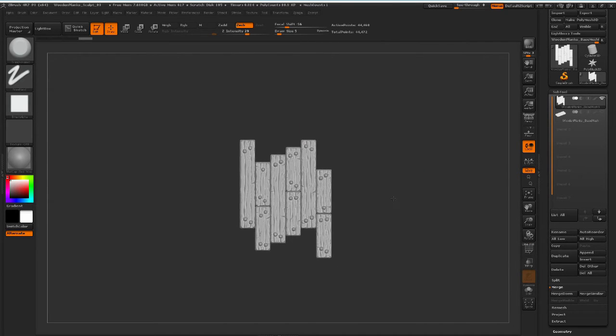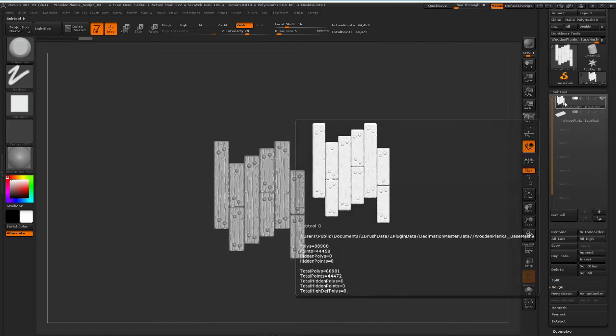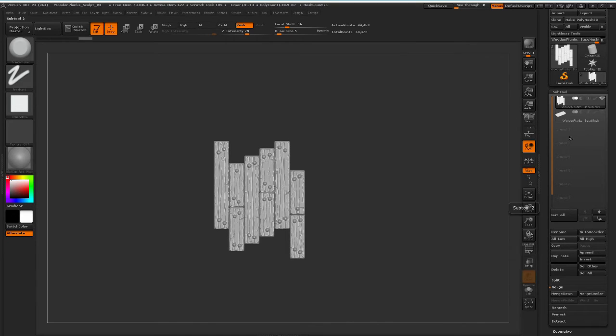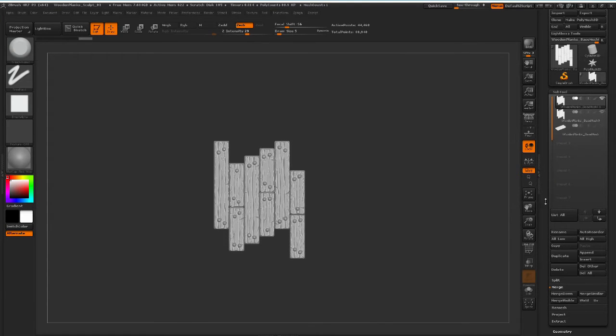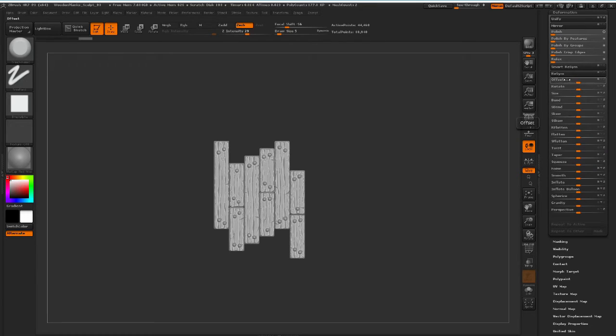So what we are going to do is, with this object selected, we're going to duplicate it, like so. You can see that we now have two of these models. I'm going to come down to Deformation, and the Offset tool here. This is what we're going to use.